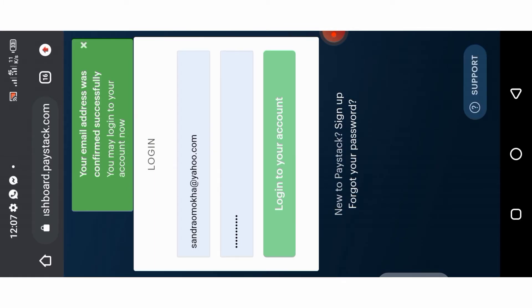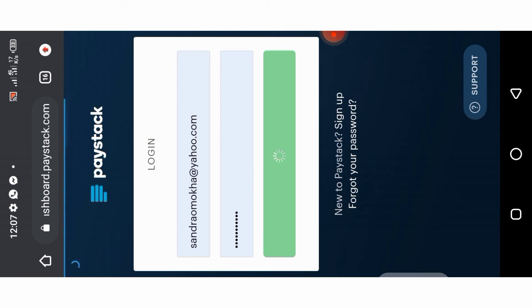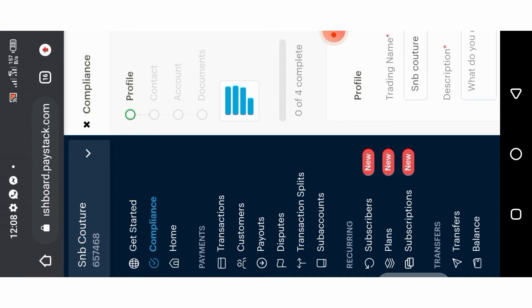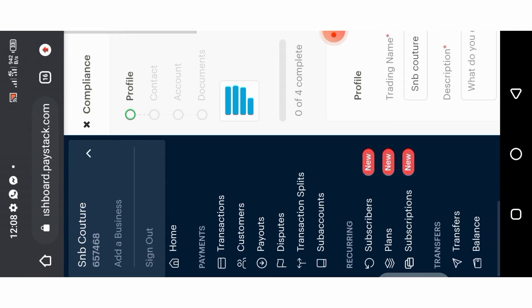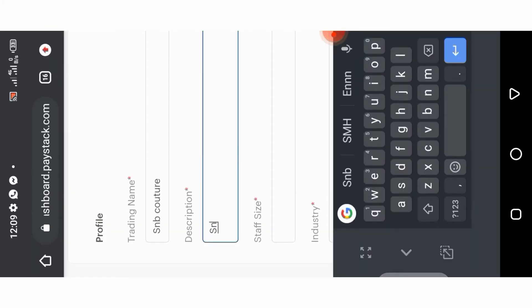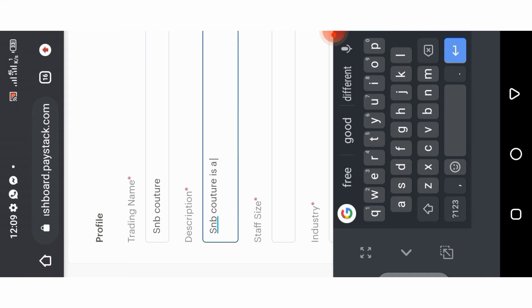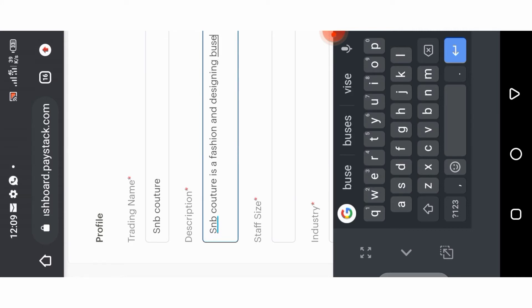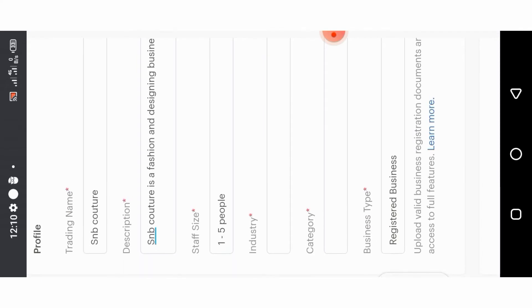They are going to give you the option to log in, so log into your account. Once you do that it's going to show you the compliance platform. You can see SMB Culture is there. If you want to add more business accounts you can, but I'm just going to continue with this one. Click on your profile, add your trading name, description of your business, staff size — just fill out everything. Note that I might not be able to show all the details, just follow the instructions.